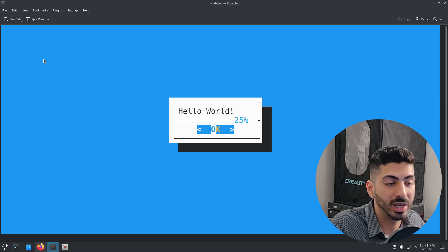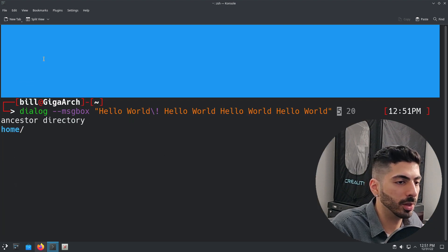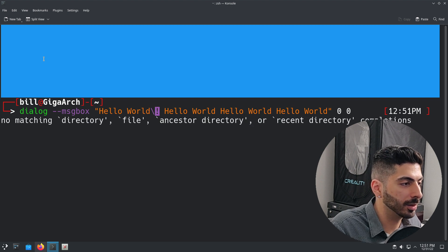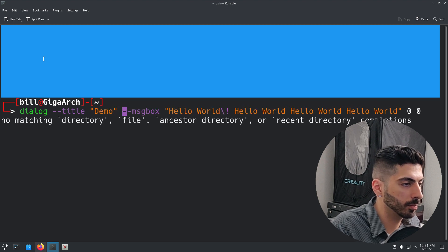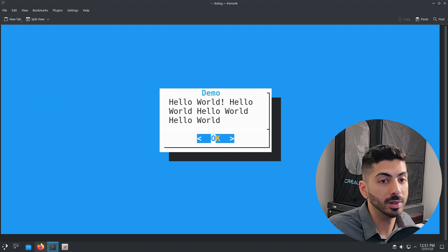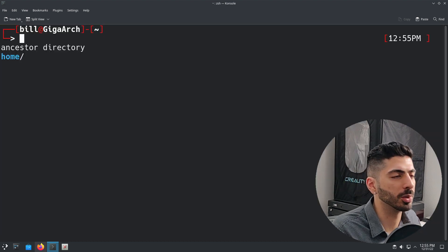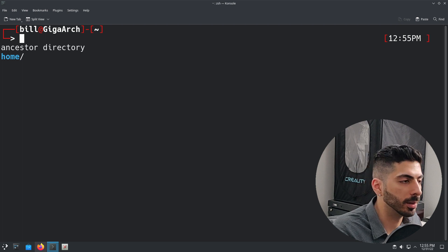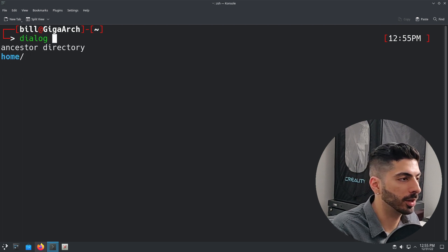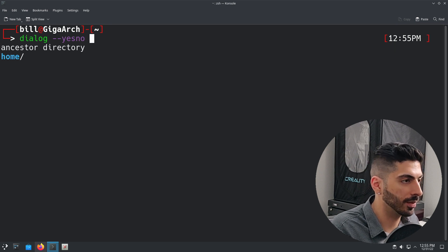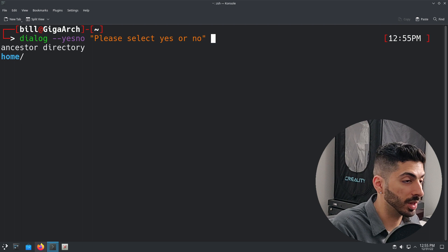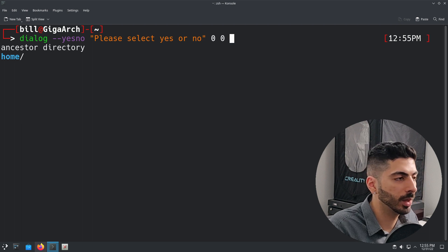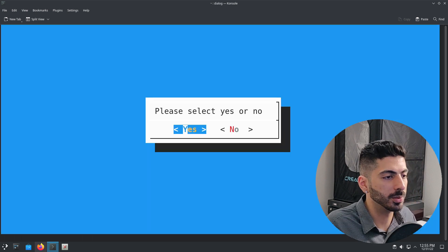There are many different things you can do — for example, you can add a title with `--title demo`. If I run this now, we have a title named 'demo'. Now let's try something different: if you want to prompt the user to make a choice, we can use the yes/no dialog option. Running `dialog --yesno 'Please select yes or no' 0 0` will prompt the user to select either yes or no.